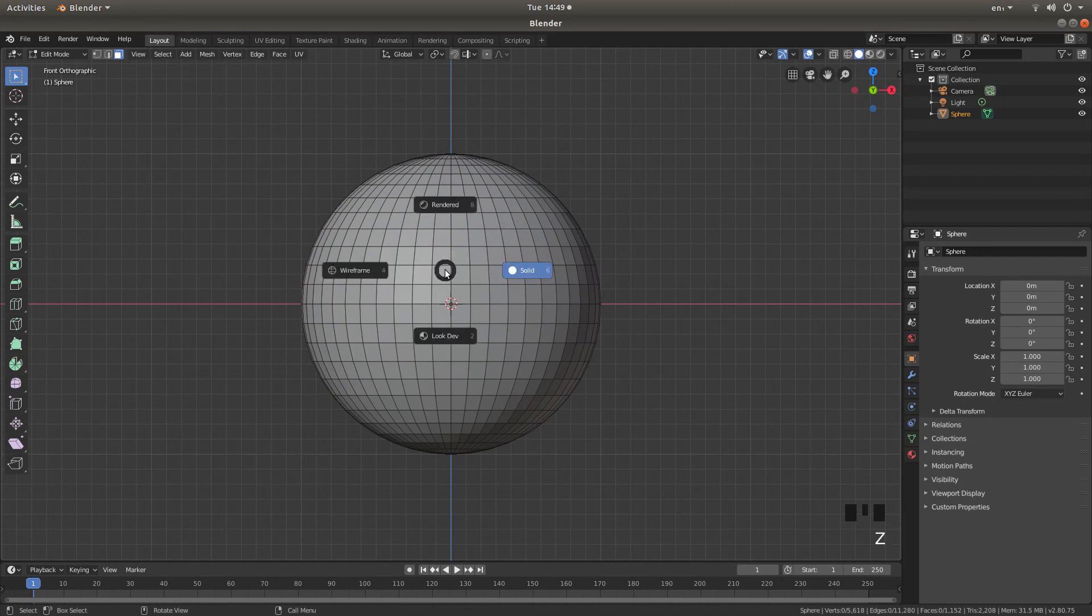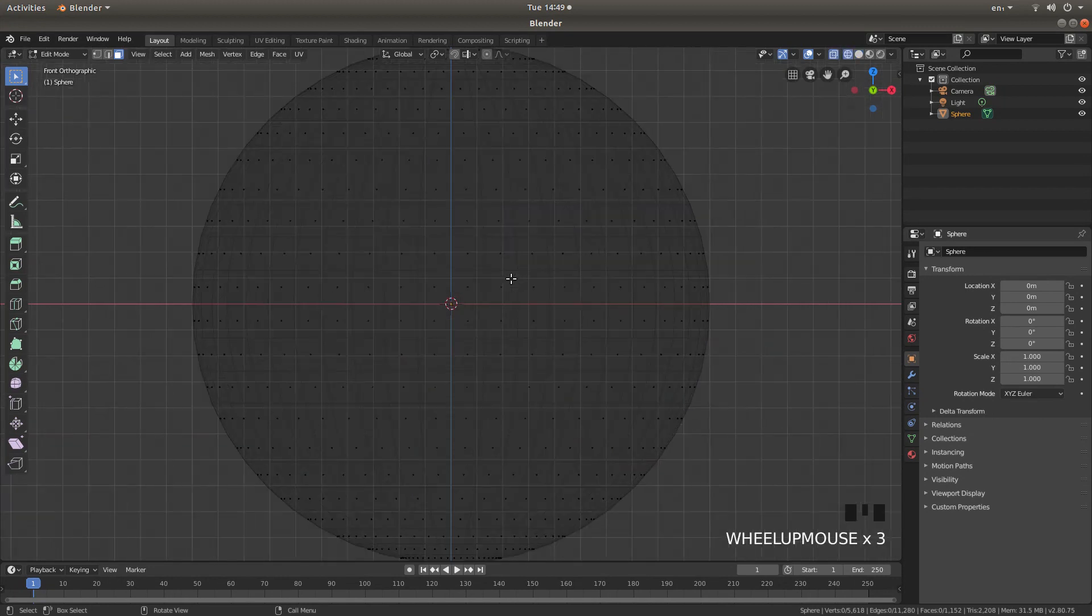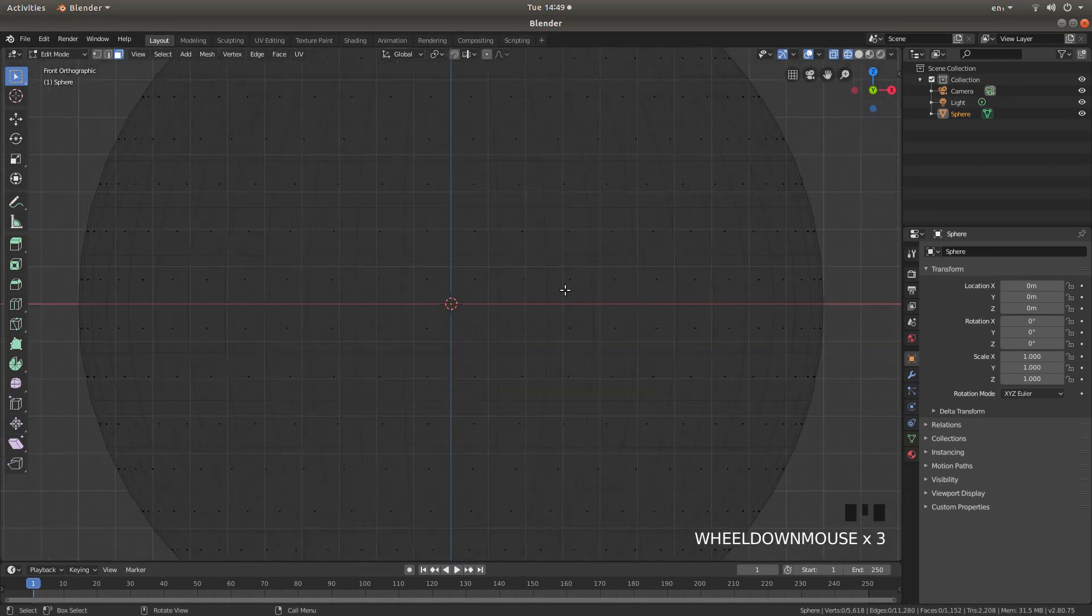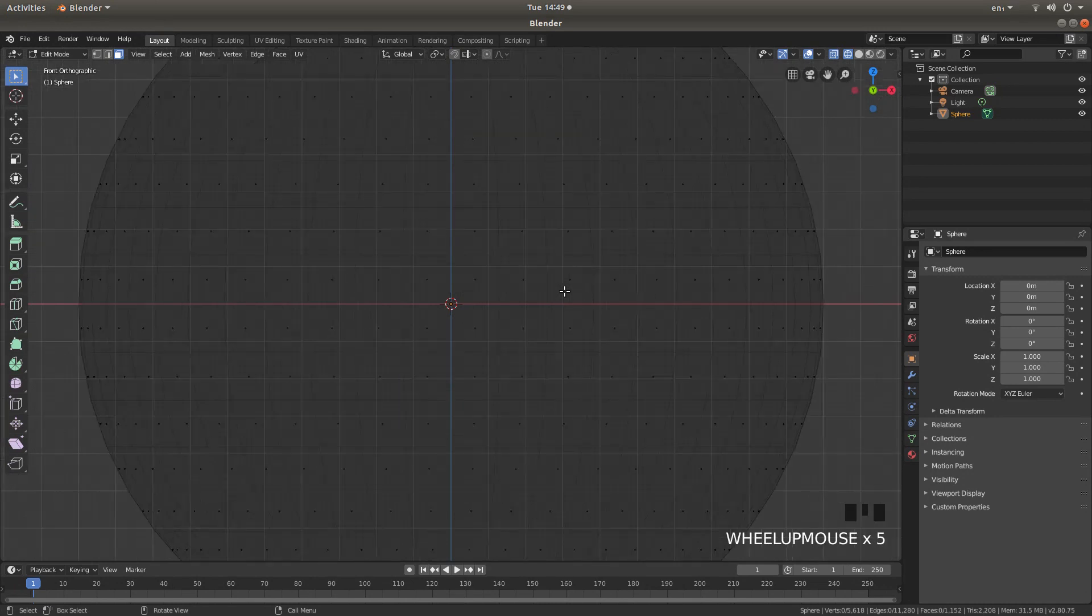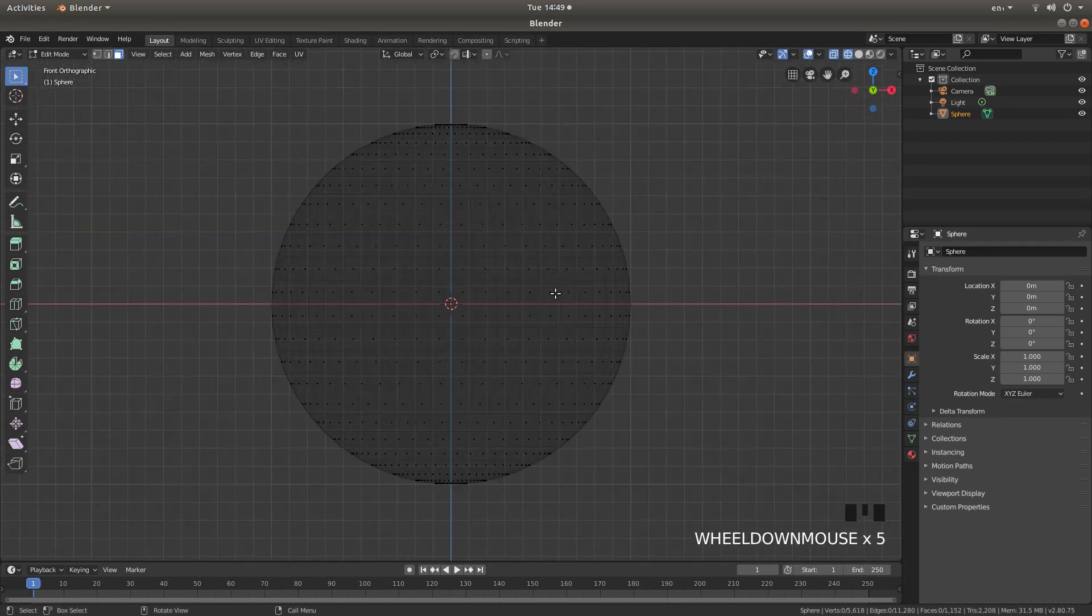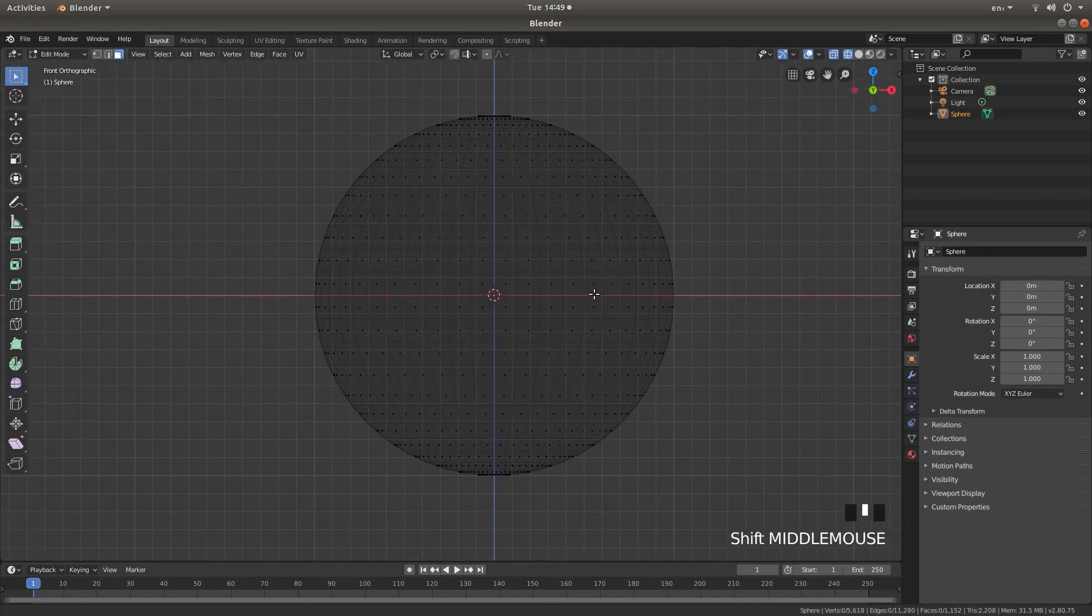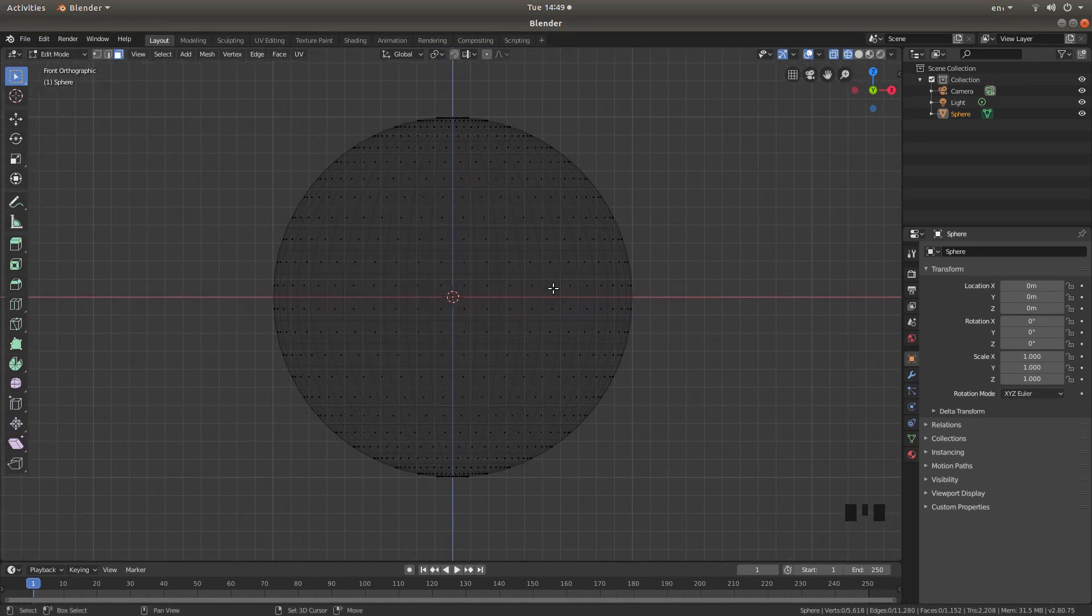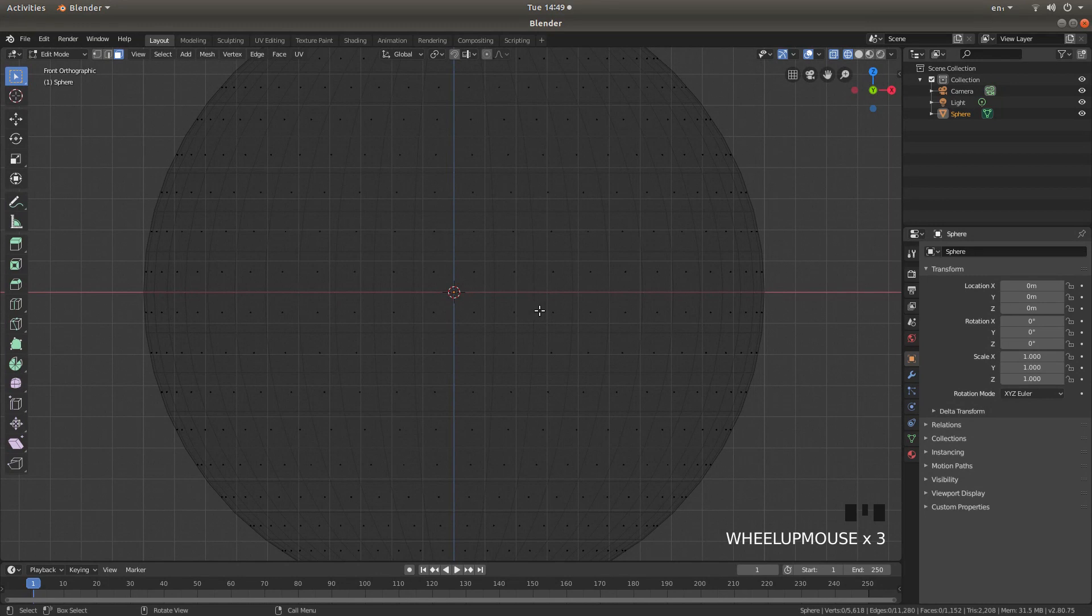Press Z on your keyboard. And then left click wire frame. Now you are going to have to get used to using your middle mouse to zoom in and out. And also shift in your middle mouse to move your view around. Now I am going to roll my middle mouse to zoom in so I have got a reasonable view.